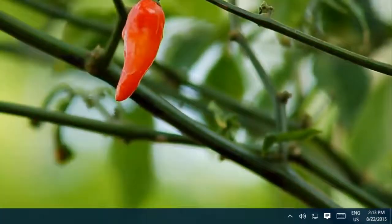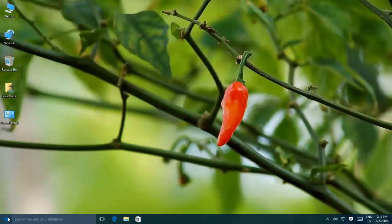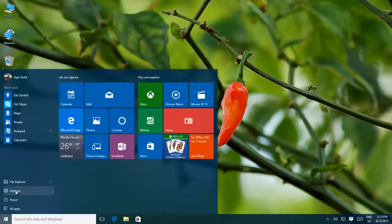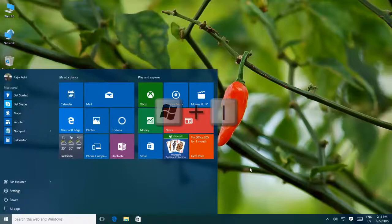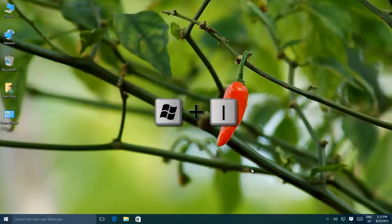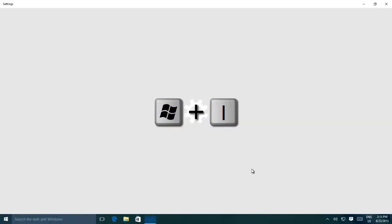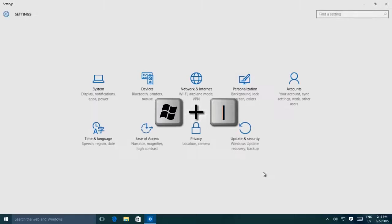To do this, click the Start button and then click Settings. Alternatively, you can hold the Windows key, then press I to open the Settings window.